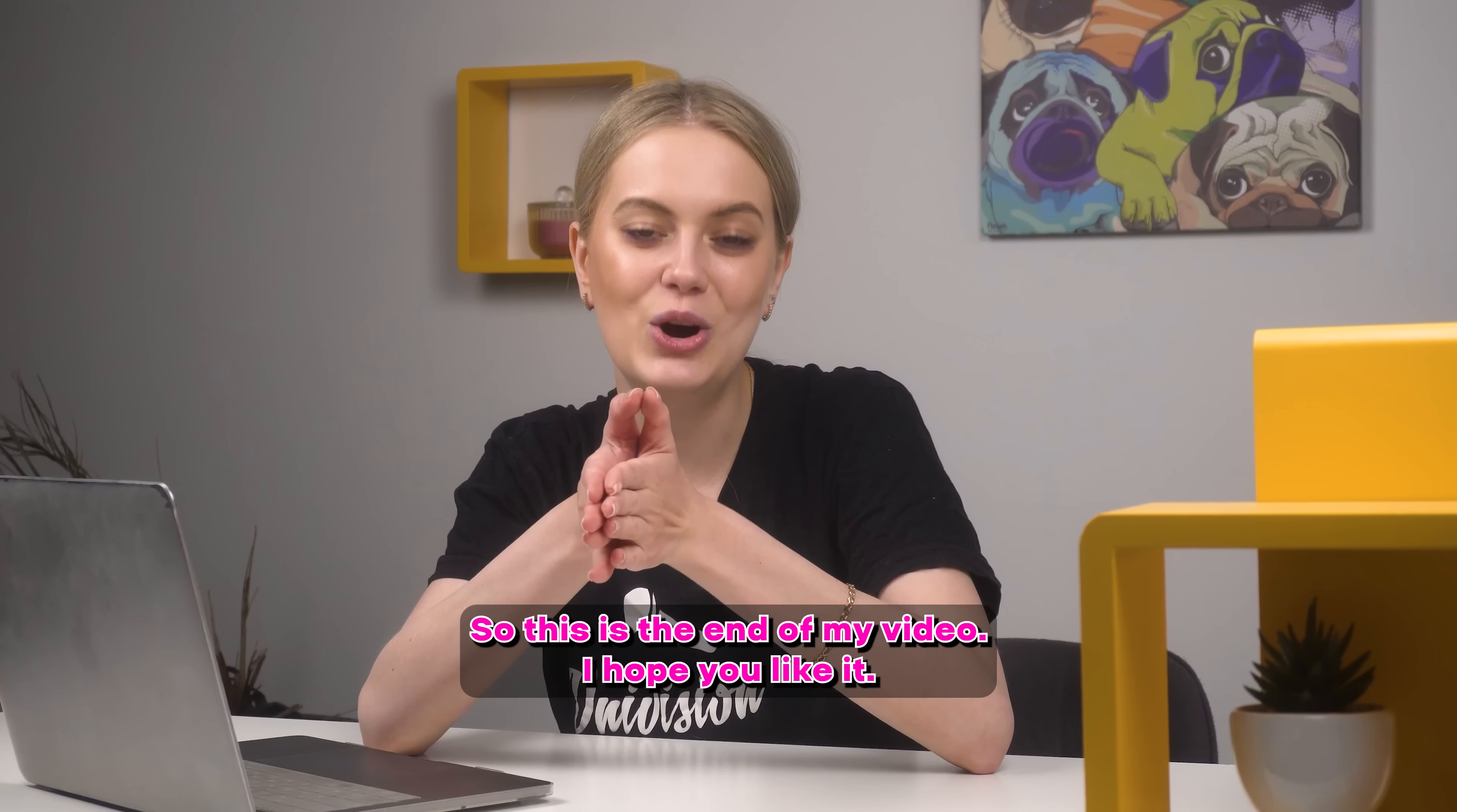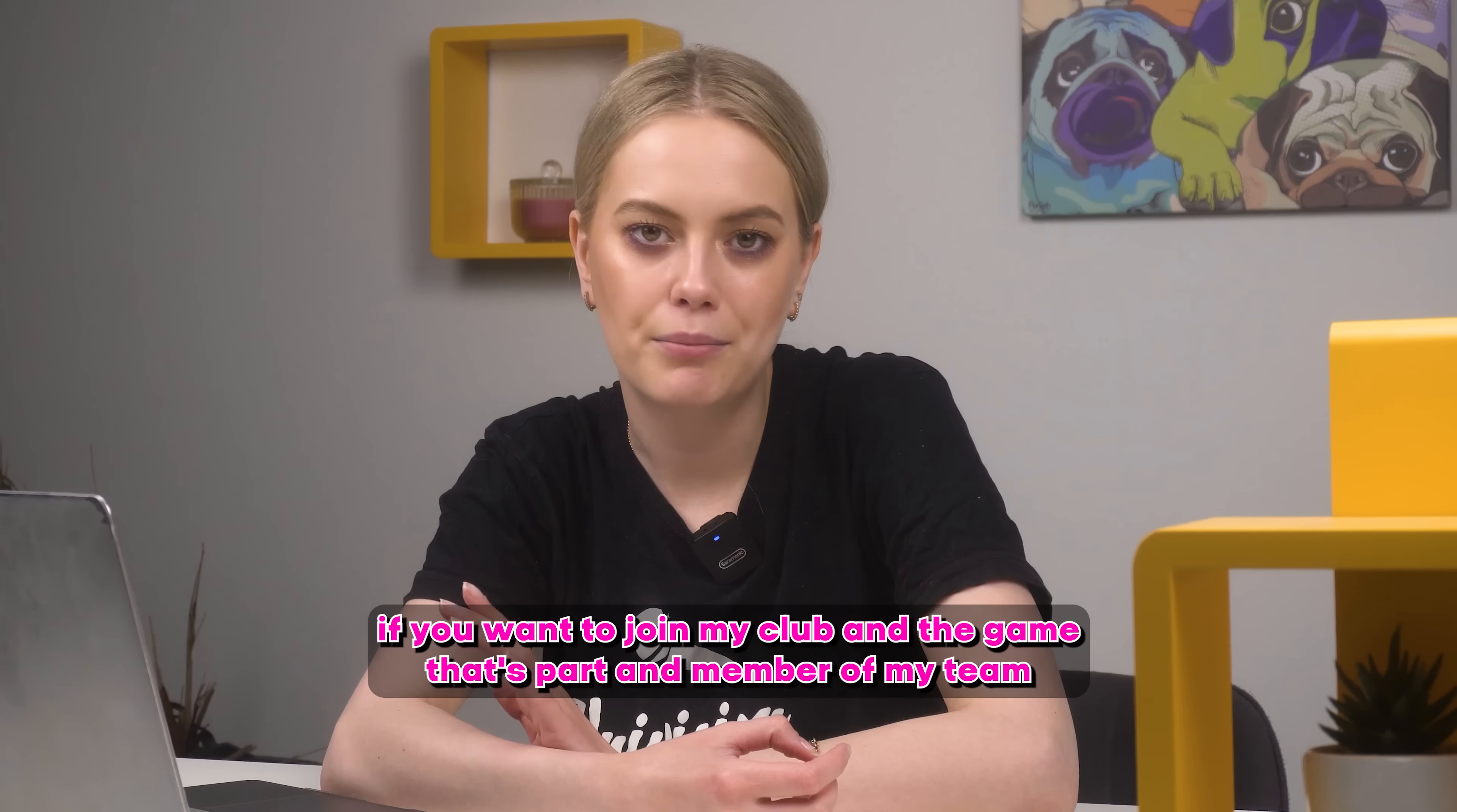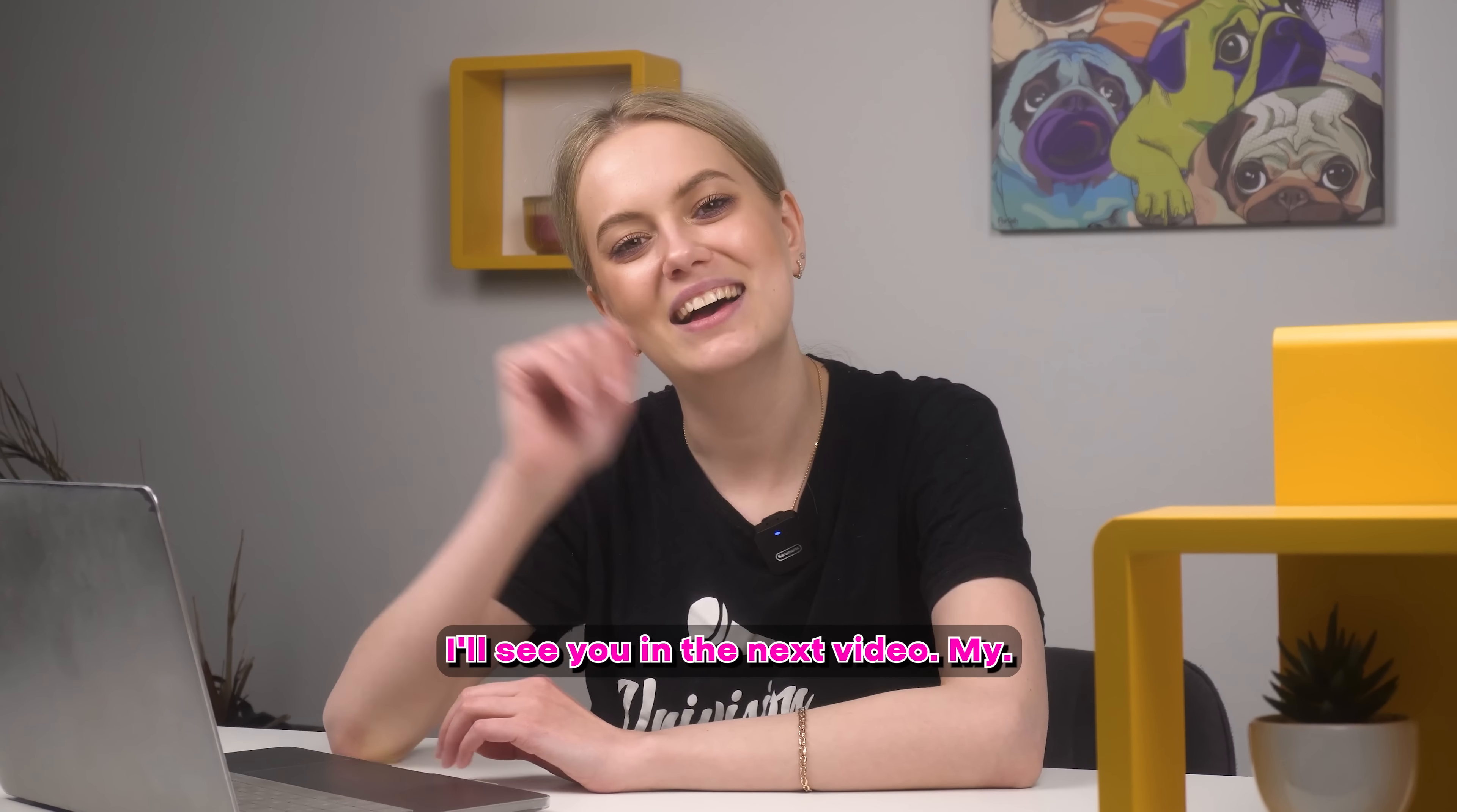So this is the end of my video. Hope you liked it. If so, put your likes, don't forget to subscribe and if you have any questions just write me in telegram. If you want to join my club and became the part and member of my team just write me in telegram that you want to go to VIP chat. I will be so happy to invite you there and see you there! So yeah, see you in the next video! Bye!